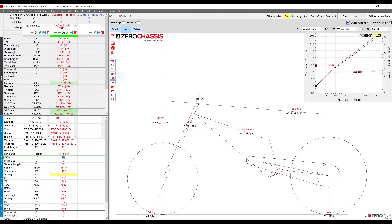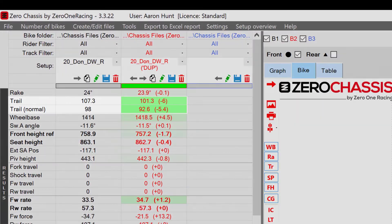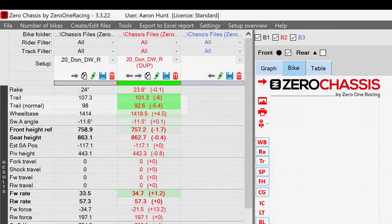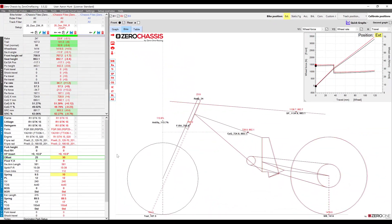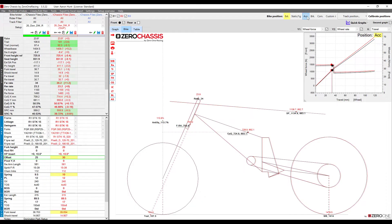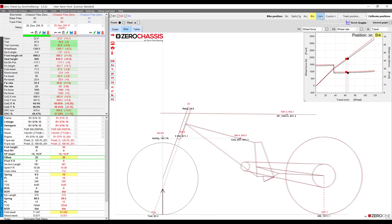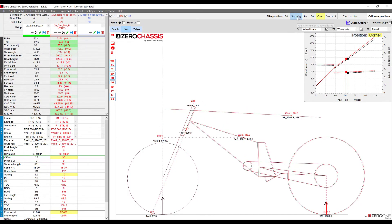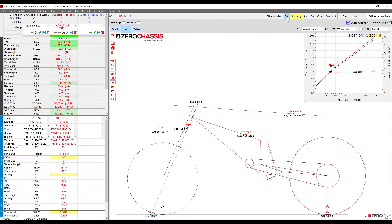As our rake angle is dependent on how much the front and rear suspension is compressed at any one time, our trail value is also constantly changing throughout the whole lap. Analysing the trail on Zero Chassis allows us to know the trail with any bike setup and at any point of suspension travel. We can also view the bike in different modes — acceleration, braking, cornering, and the 1g position — to see how the trail varies.